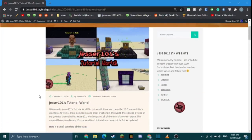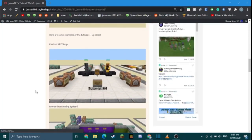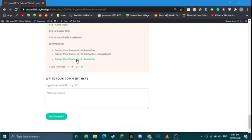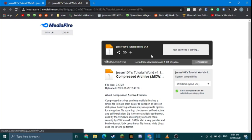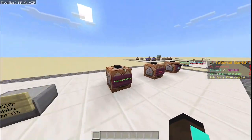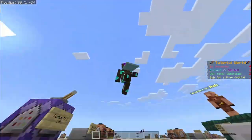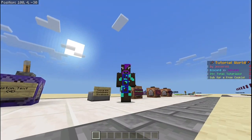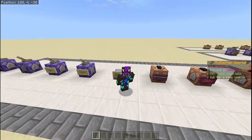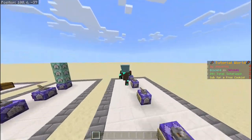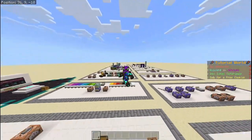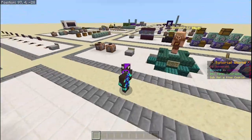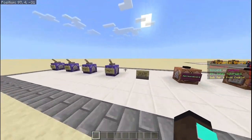Also guys, since this is the 20th episode, there's an updated download link to this world in the description and comments where you can download the most up-to-date version with all 20 tutorials. If you have problems with any of these first 20 tutorials, you can download the world and check it out for yourself. I think releasing a download every 10 episodes is a good milestone. Anyway, I can't believe we hit 20 tutorials — thank you guys for watching, feel free to leave a like and subscribe, and I'm out, see ya!